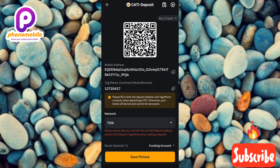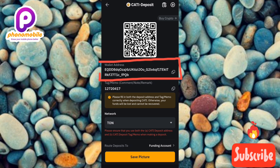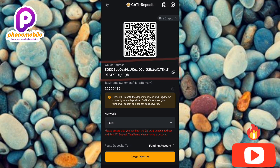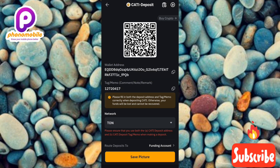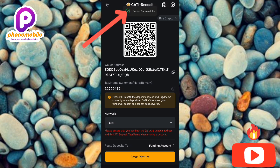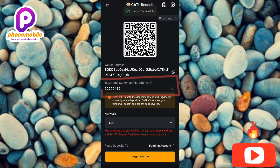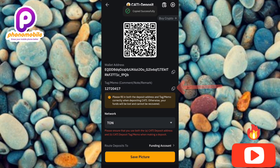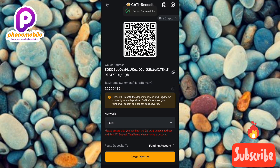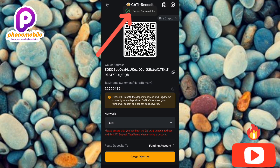Now you'll be able to copy your Cartizine deposit address and memo. You can see the Cartizine deposit address in the circled area right there. To copy it, tap on the copy icon on the right-hand side. For the Cartizine deposit memo or tag, you can also see it circled — that's the memo number. To copy it, tap on the copy icon right next to it. You'll see a notification that it's been copied successfully.